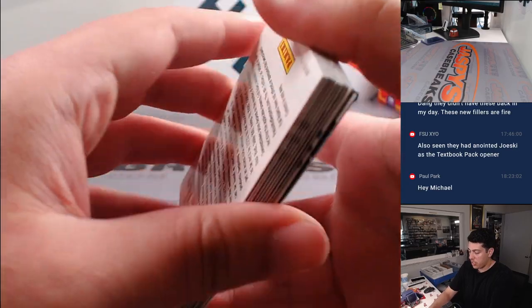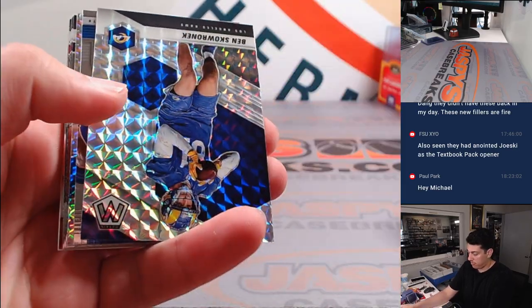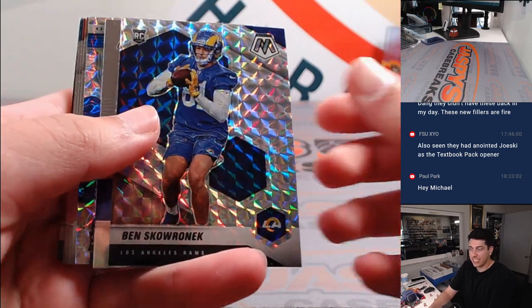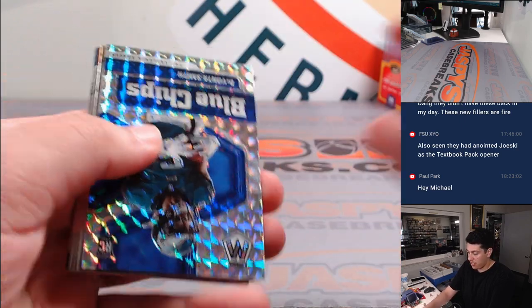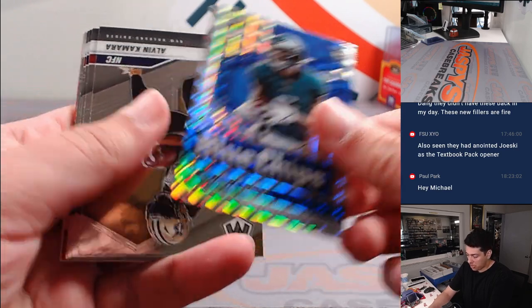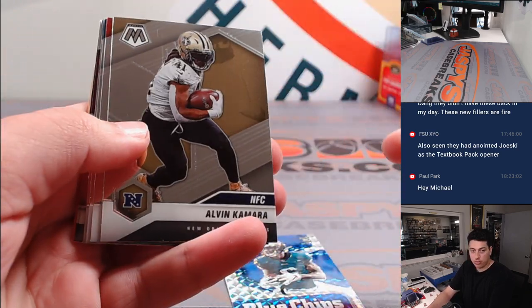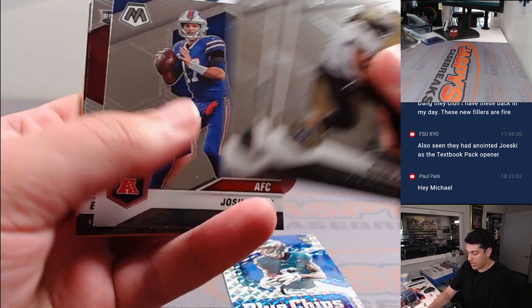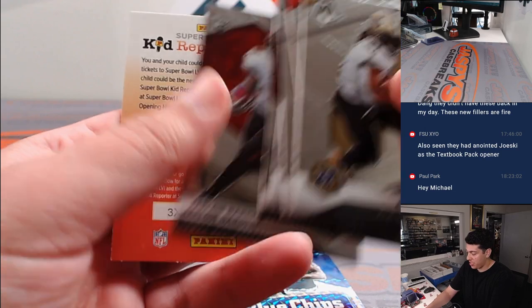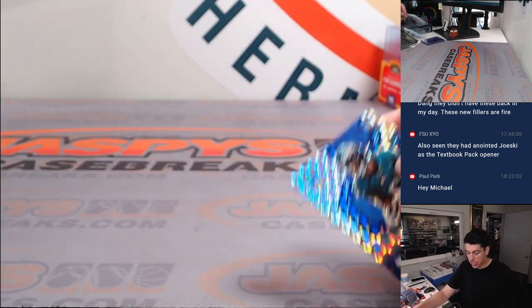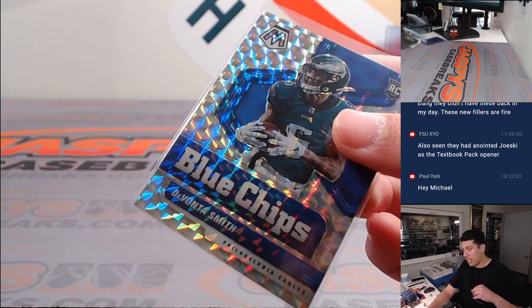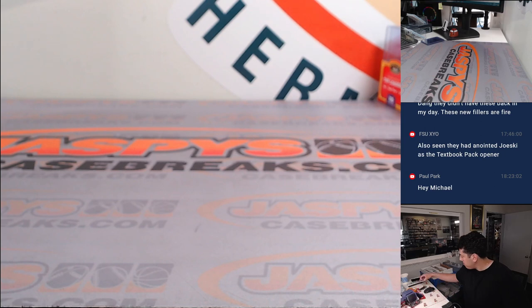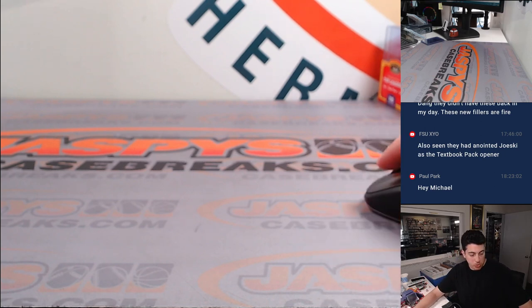All right, Jalen Rager, Pence Karanik, Elijah Moore, Devontae Smith Mosaic Blue Chips. That's a cool one for the Eagles, that's for Allen. Brady, Josh Allen, Elijah Mitchell, and Jalen Darden. Man, not a great pack there. But that's not what we're here for. We're not here for the pack. We're here to see who's getting into the break.